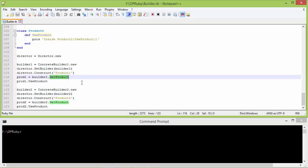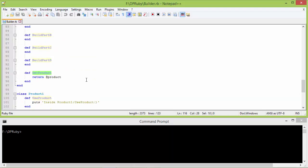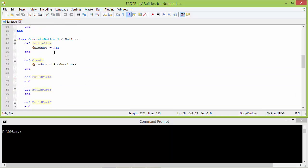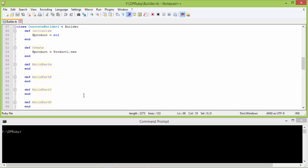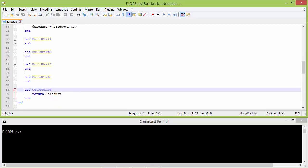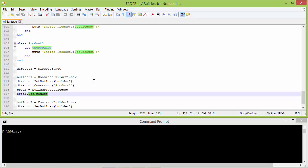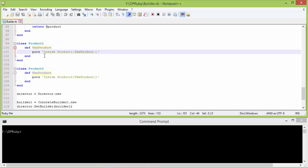Then it calls the method get_product of builder1. Since builder1 is pointing to ConcreteBuilder1 object, it goes to ConcreteBuilder1's get_product, which returns the instance variable product pointing to the product1 object. When the method use_product is called, it goes to product1's use_product and displays the output.